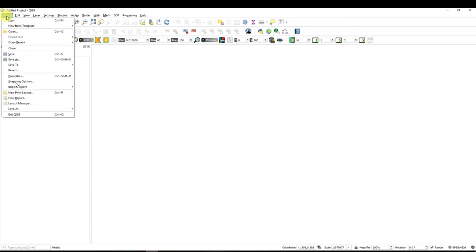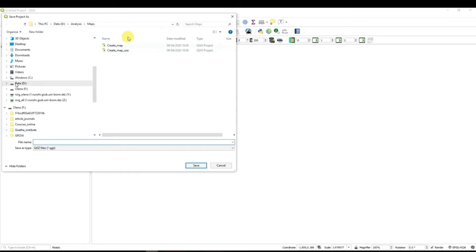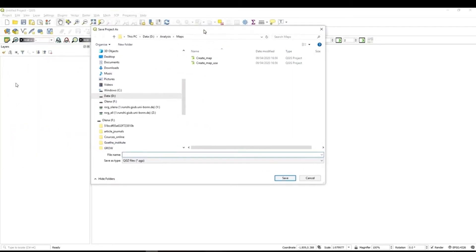So I go to project save as and navigate to the folder where you want to save your project and the data. I will call this project map USA.